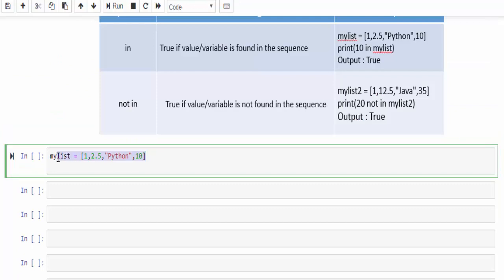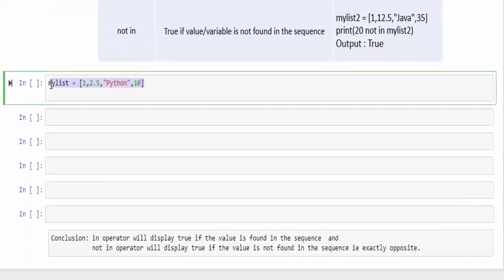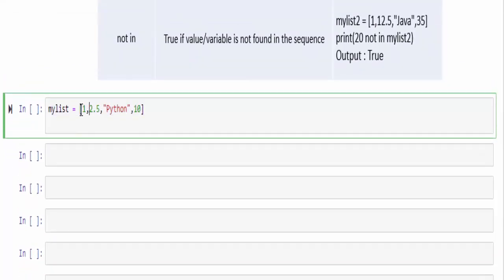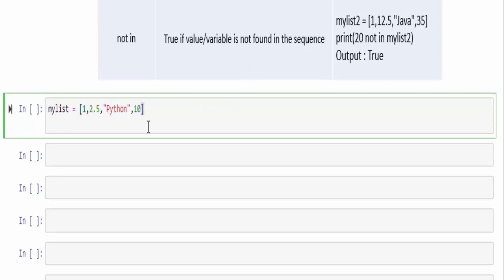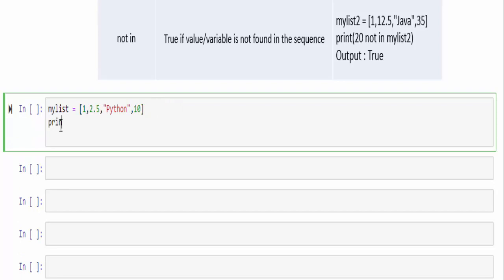We are creating the list by mentioning multiple values inside the square bracket. Whenever you see a square bracket, it is a list. Inside that, integer, float number, string, all the values are there.